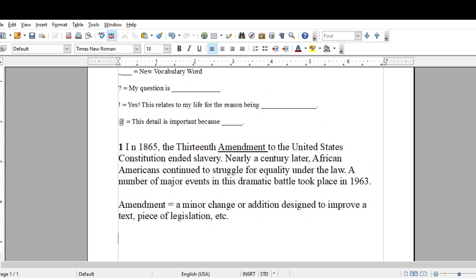My next annotation symbol is the question mark. Remember, annotation — or to annotate — means to take notes on a text. You're just taking notes on a text, or marking up a text with notes, or having a conversation with the text. As you're reading, you're having questions about the text, encountering new vocabulary words, and identifying details that are important.